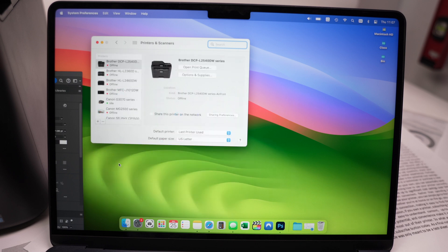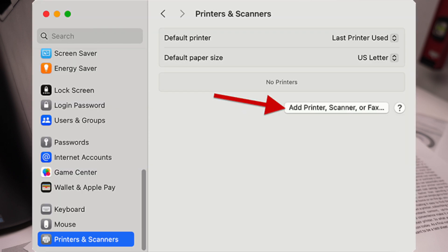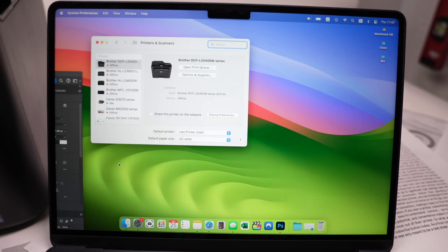If you have a newer Mac, you should click right where the arrow is pointing. Again, check the screenshot. If you have one of these older Macs, click on this plus symbol located right over there to add a new printer.